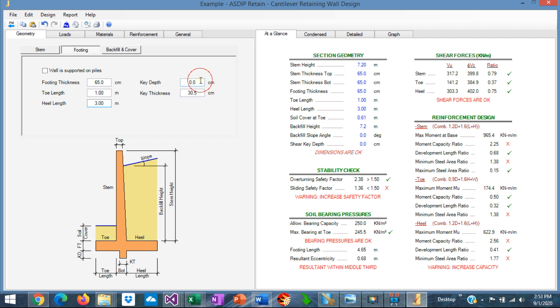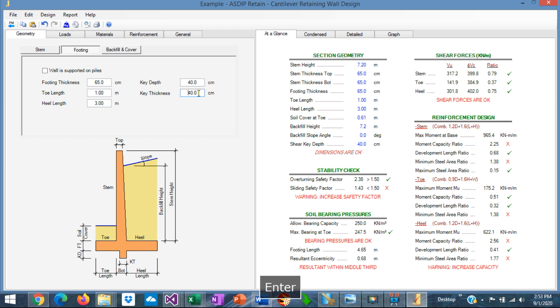Maybe we're going to need a shear key. Let's say that the shear key is 40 centimeters and also 40 centimeters thick. So the sliding improved, but it still is under the minimum allowable safety factor for sliding. We can see here that the soil bearing pressures were already fixed.